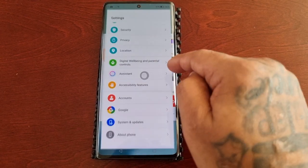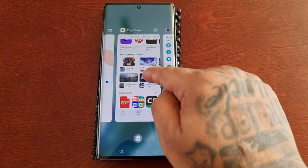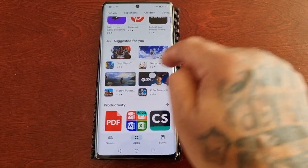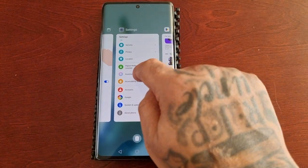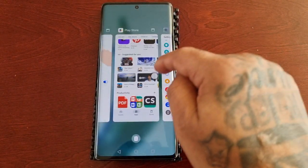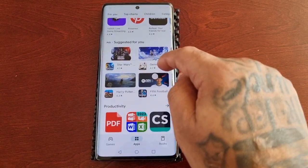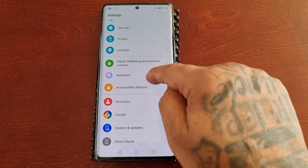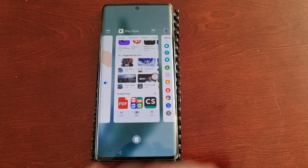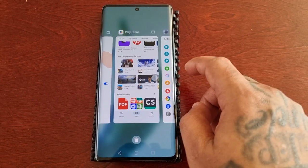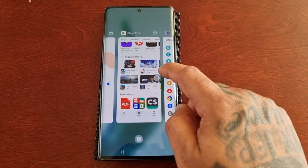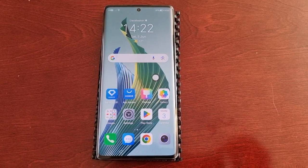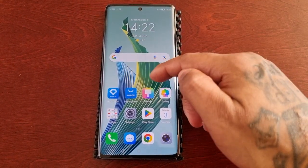You can swipe to the right to view all the recent tasks or swipe to the left. Once again, if I want to go back to the home screen, I just hold on it and let go — it's that simple.